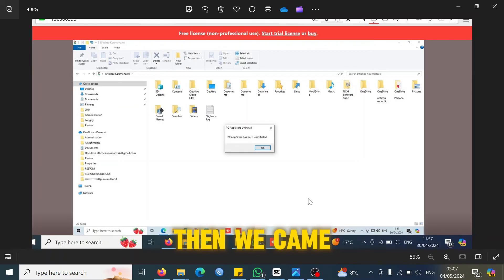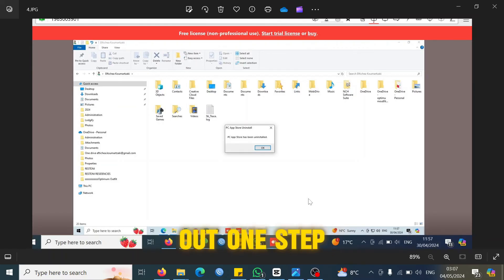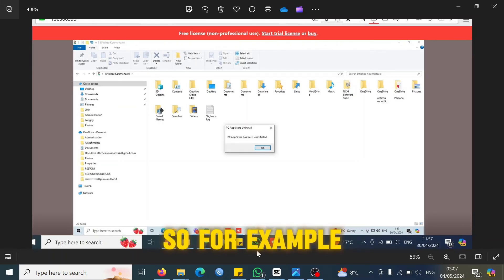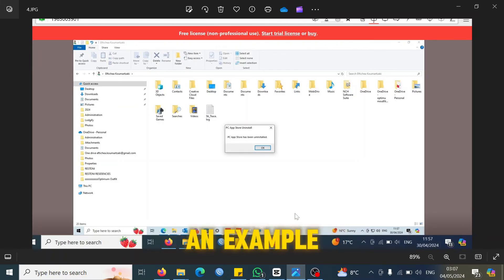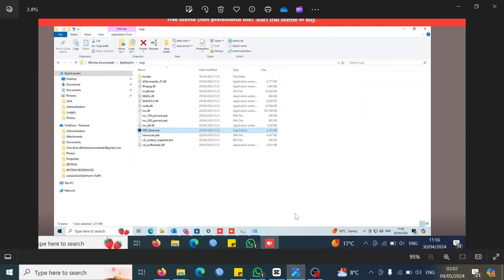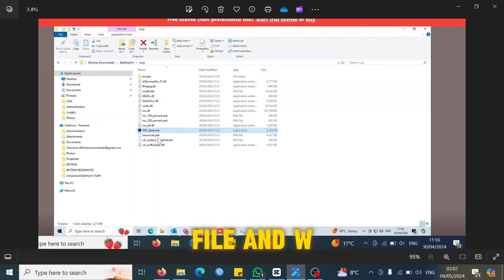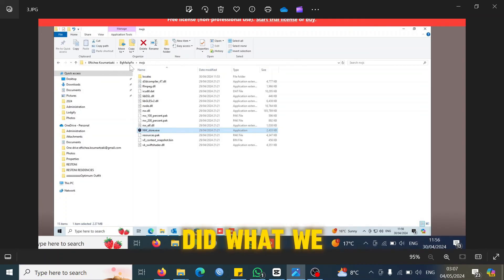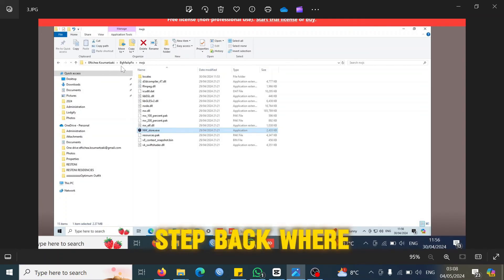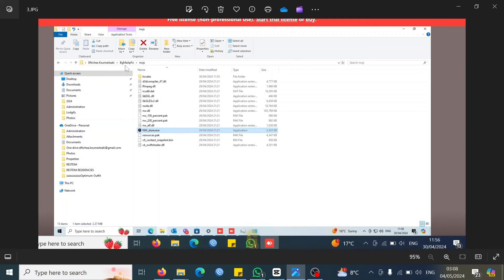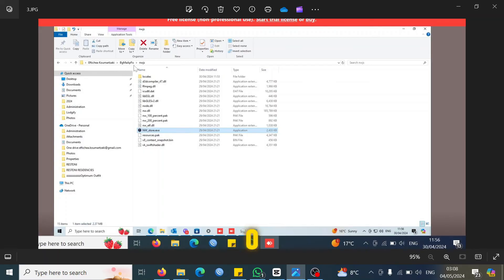When you open the file location, we came out one step from the file location. For example, I'll give you an example. This was the actual file, nwjs. What we did, we went one step back where it says bgmaapfo.